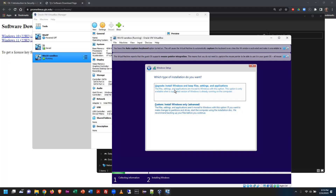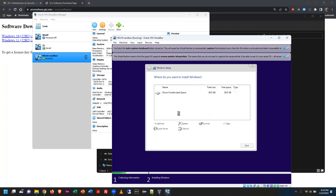Which type of installation: upgrade doesn't make sense since I have nothing to upgrade. We're doing it from scratch, so choose Custom. The next screen recognizes my virtual hard drive — 50 GB of unallocated space already selected.